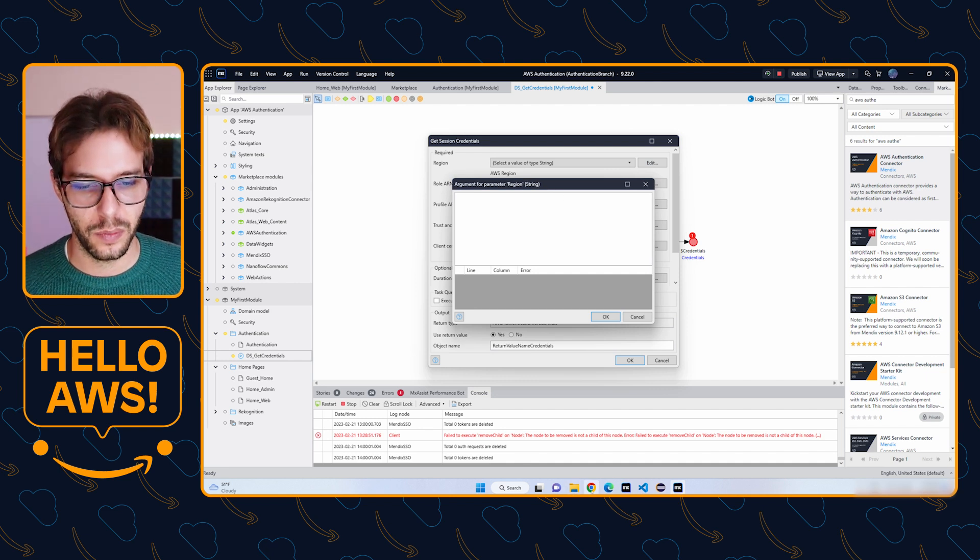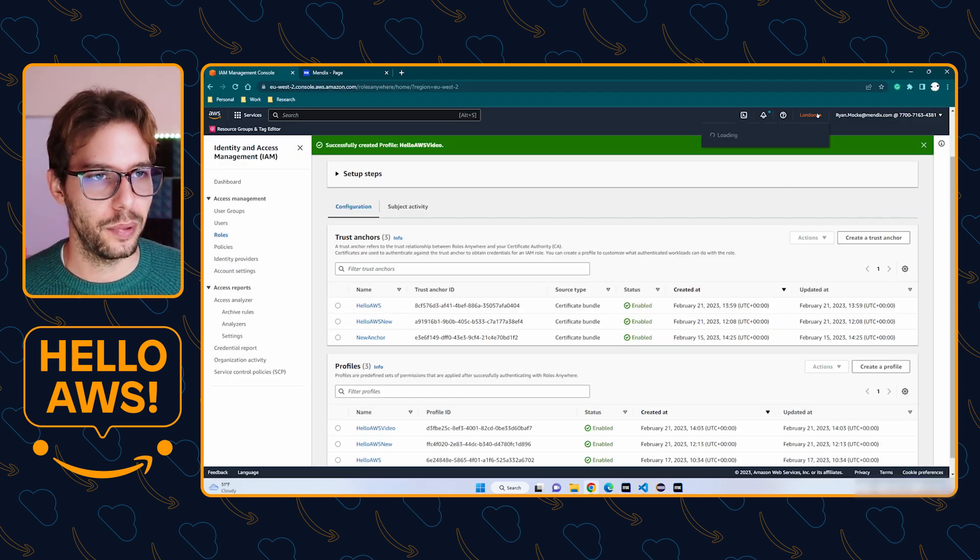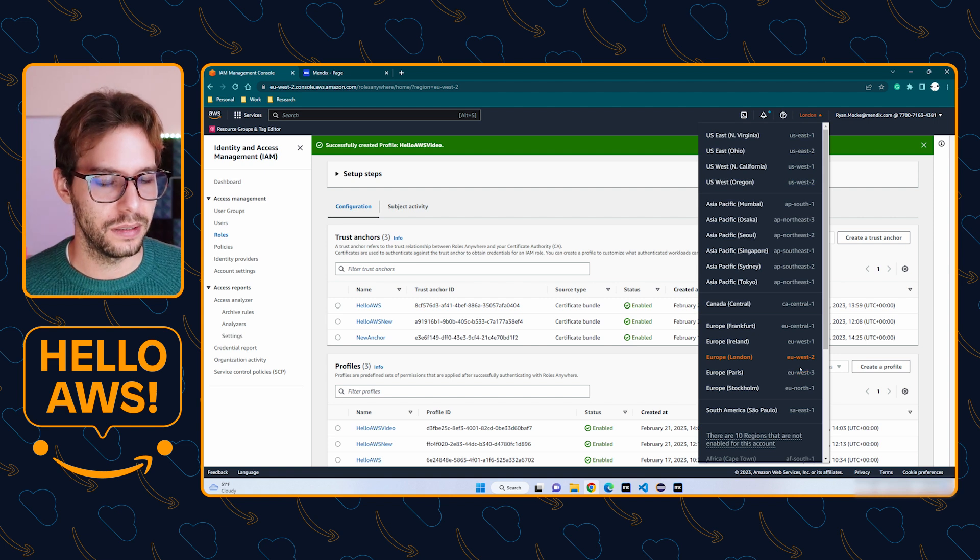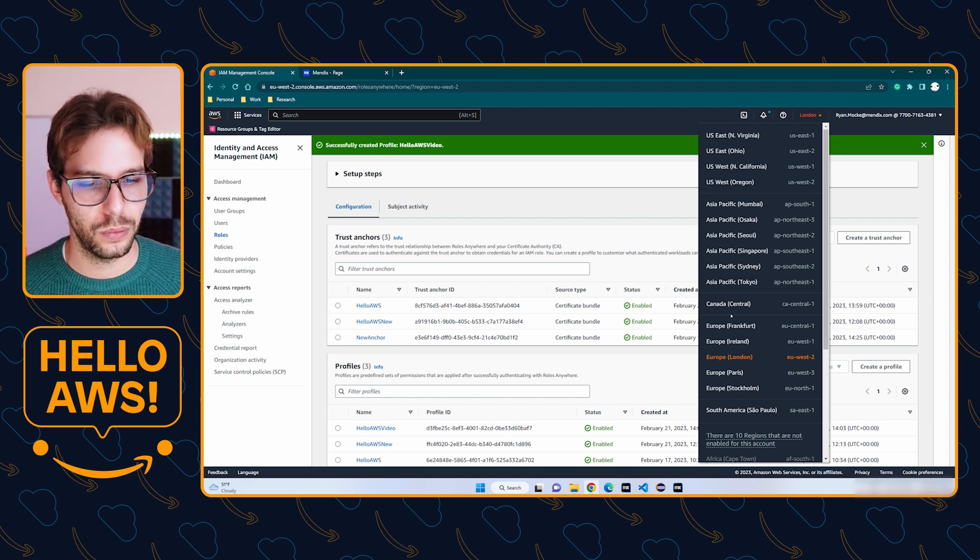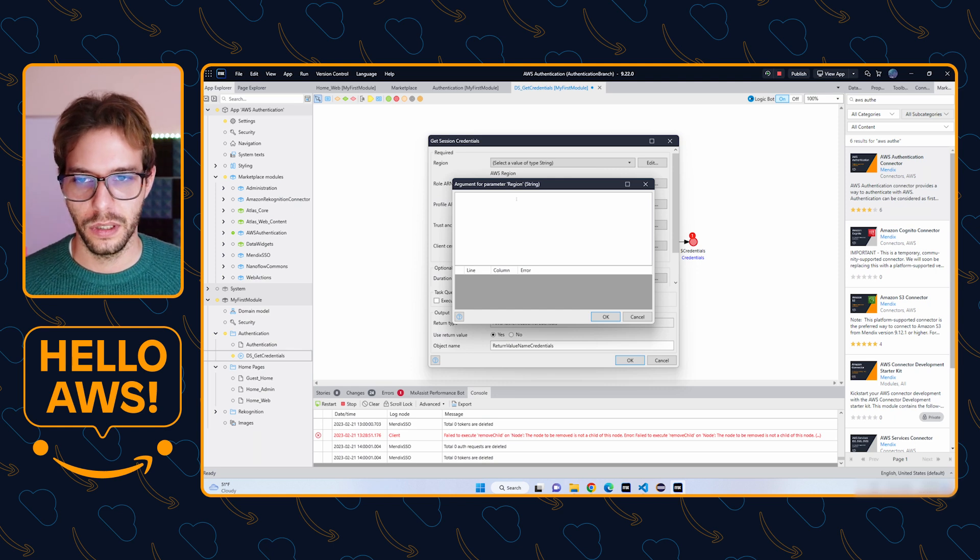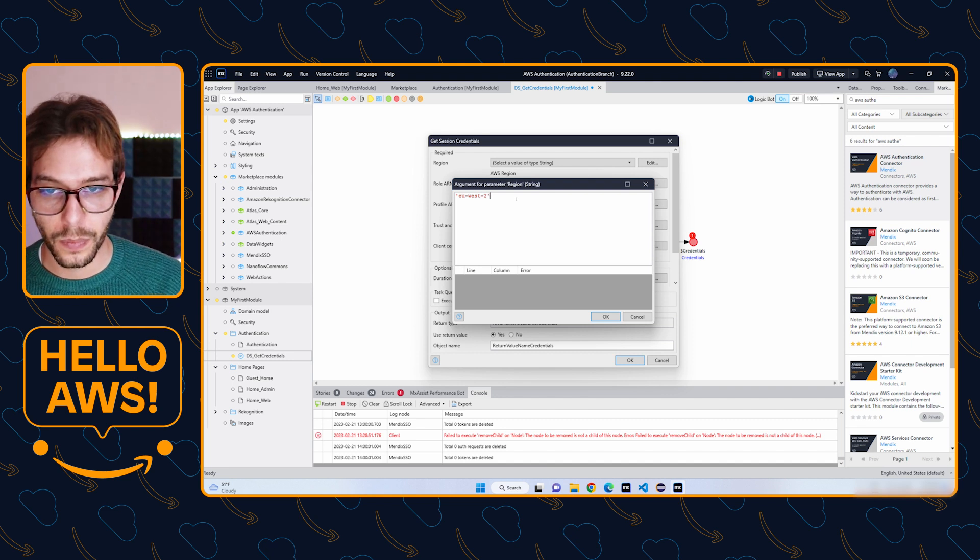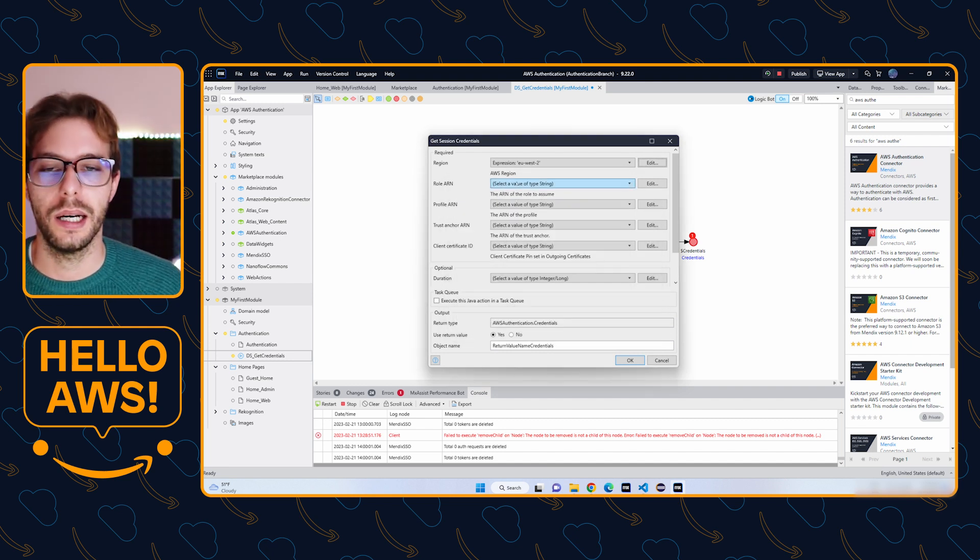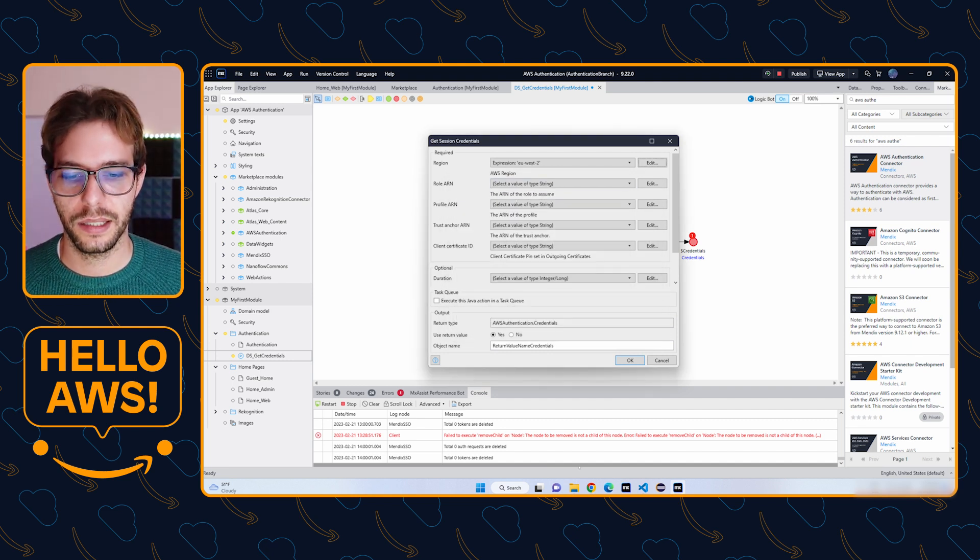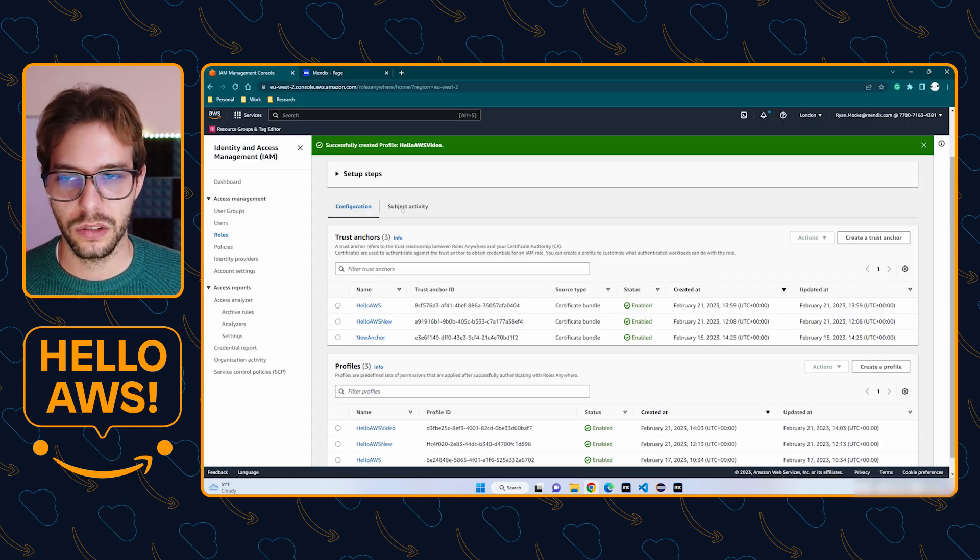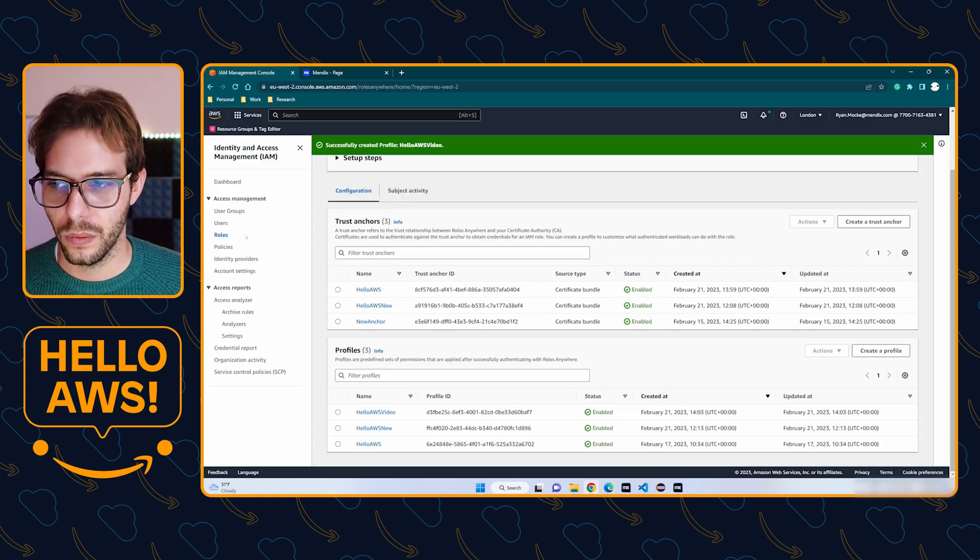Then we need to provide some details to the action. First up, we need to give it a region. Your region comes from AWS. Mine is EU-West-2. Yours will be more specific to whichever area you chose.